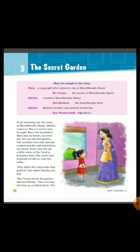Now we will start the story. Every morning was the same at Mistlethwaite Manor. Martha came to Mary's room and brought Mary her breakfast. Mary had no books, so every day she ran into the garden.